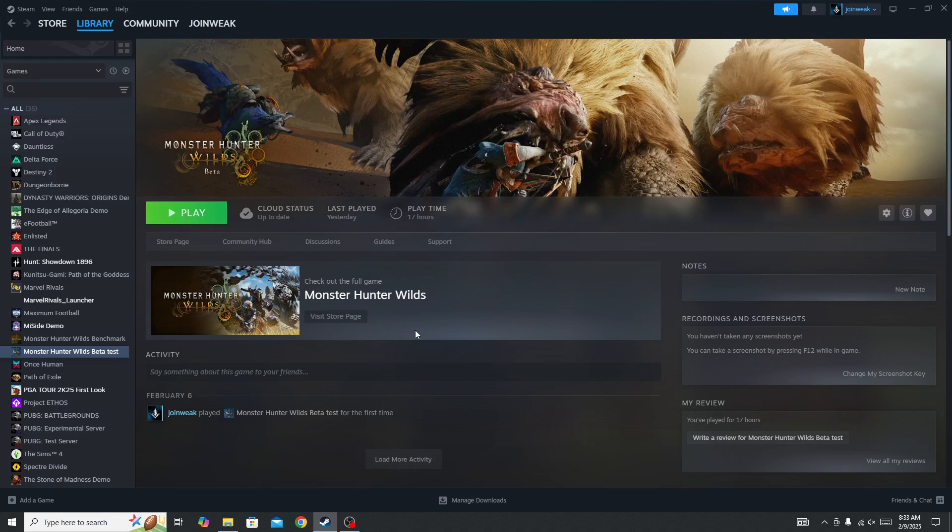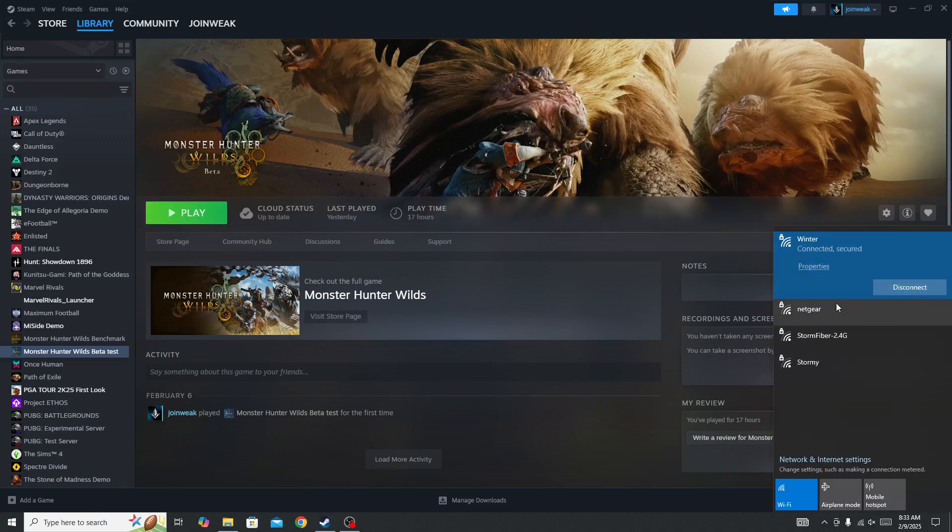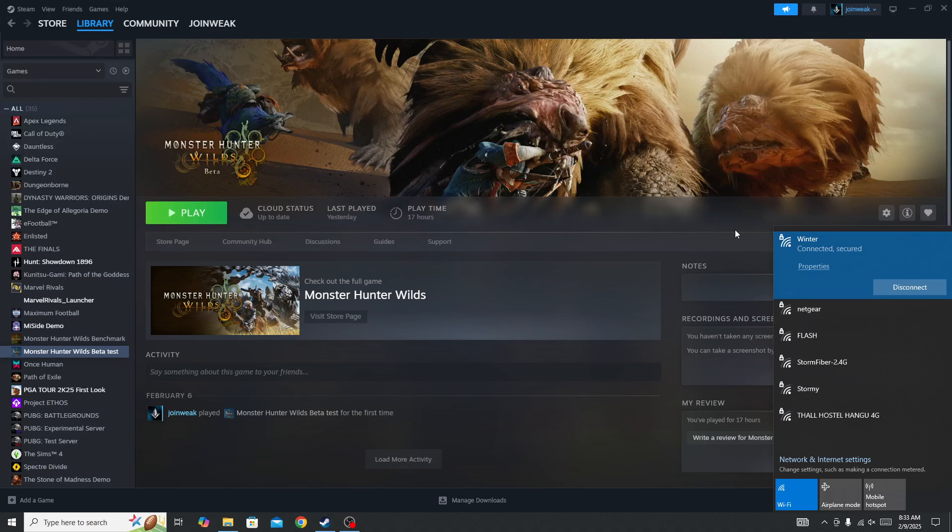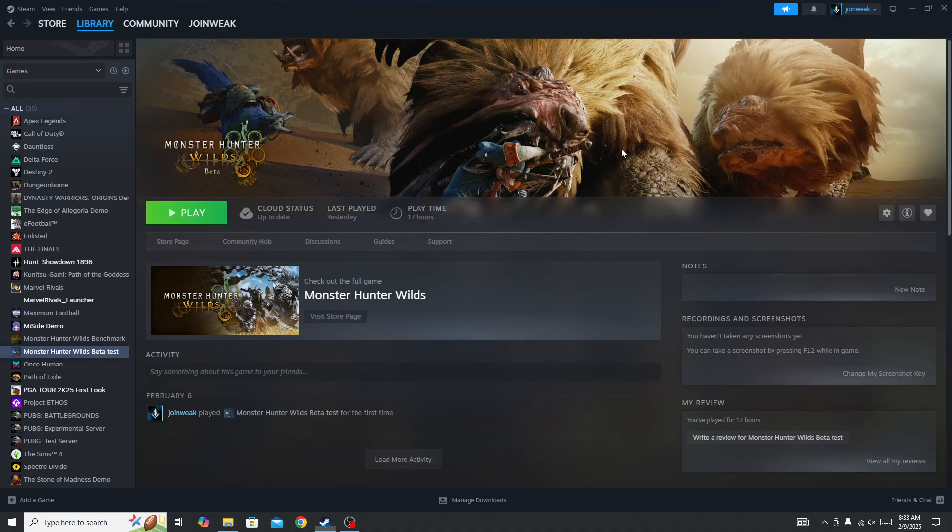But if you're still facing the issue and your internet connection is good, then you need to switch your network connection. For example, if you are currently connected with Wi-Fi, switch to mobile data. Simply switch your network connection, then go back and click on the play button and check whether the issue is fixed or not.